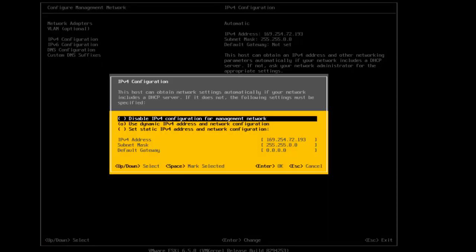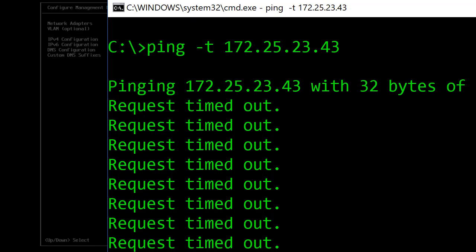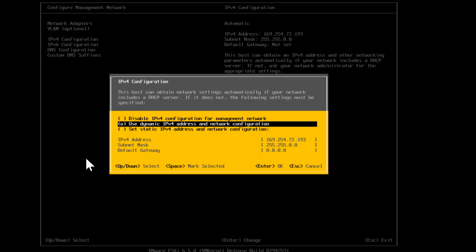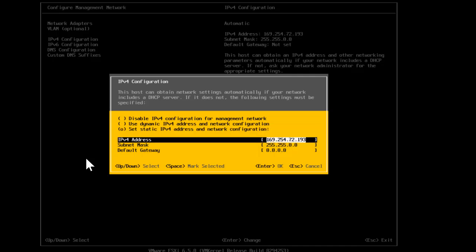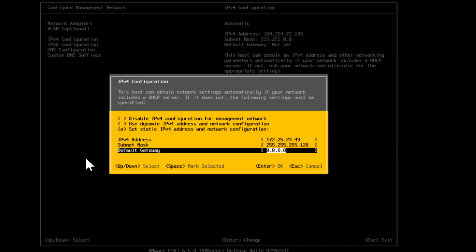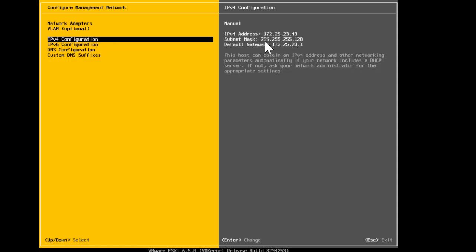Recall that we were pinging an IP address to confirm it's not reachable — and that's confirmed. So now let's assign a static IP address. By default the system is configured to use a dynamic IP address from a DHCP server. Since I don't have a DHCP server in this environment, I'll select the static option by pressing the space bar. Now with the fields highlighted, go ahead and configure the IP address, subnet mask, and default gateway for the ESXi host, then press Enter to confirm OK.